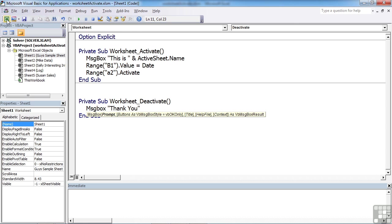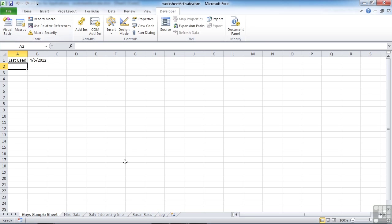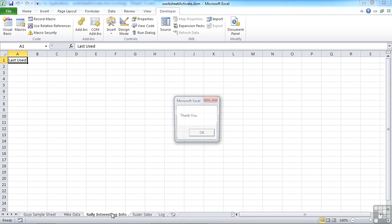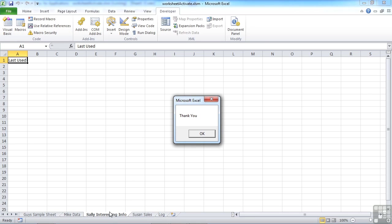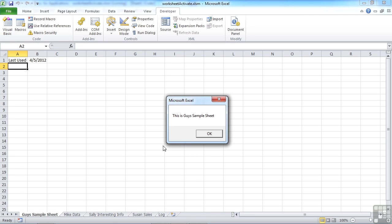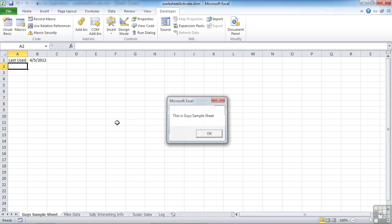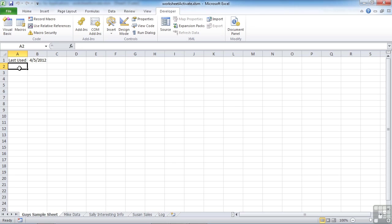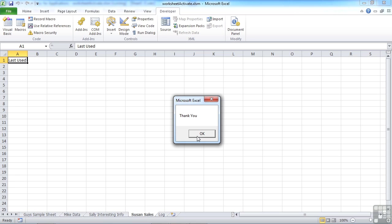We leave the sheet and we get a thank you. We go into the sheet, we get a this is today's date, and move us into A2. Every time we leave, regardless of where we go, we get the thank you.